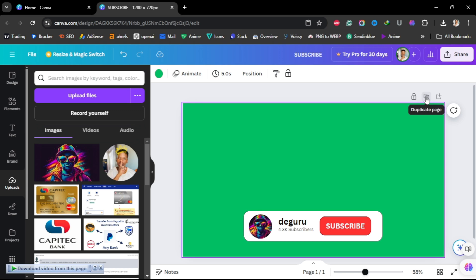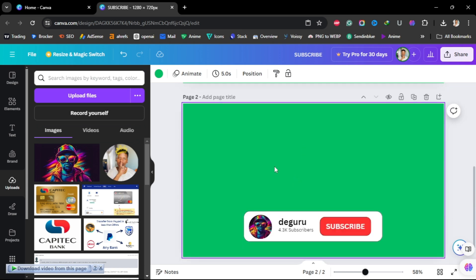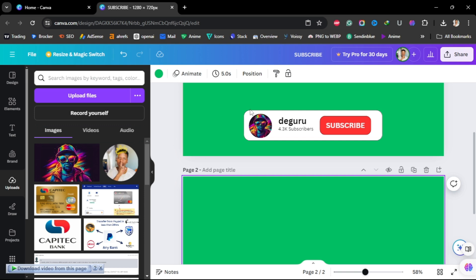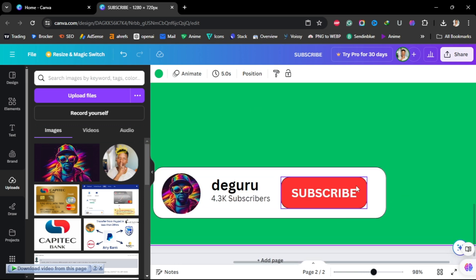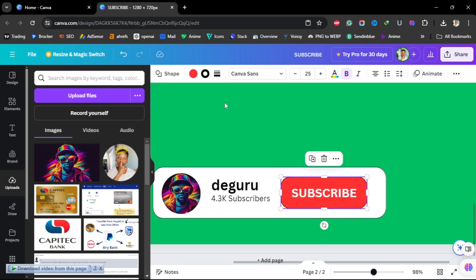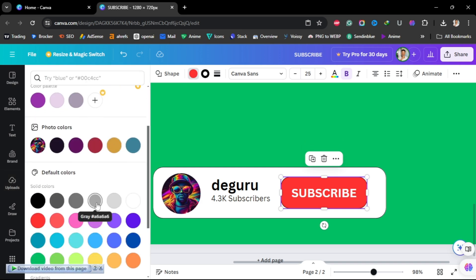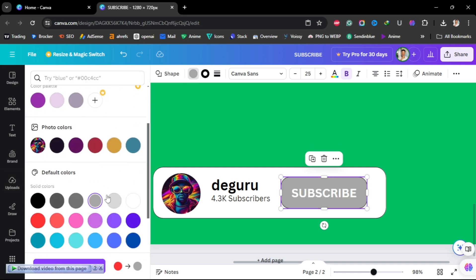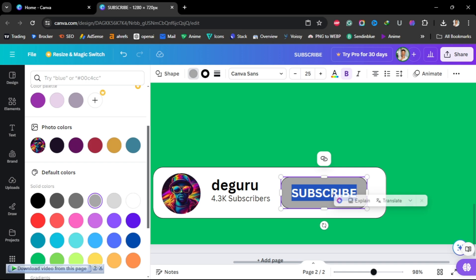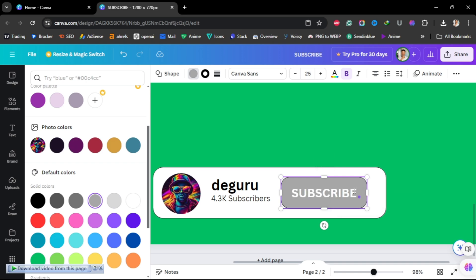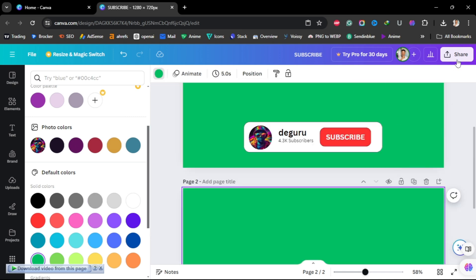Go to the top and duplicate your page. You'll now have two similar pages. On the duplicate, go to the red subscribe button and change it from red to gray. Then change the text from 'SUBSCRIBE' to 'SUBSCRIBED' — just add a 'D' — and we're done.